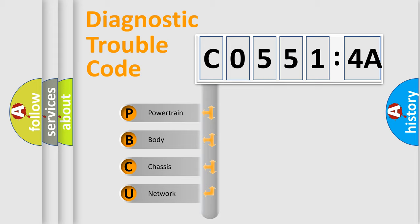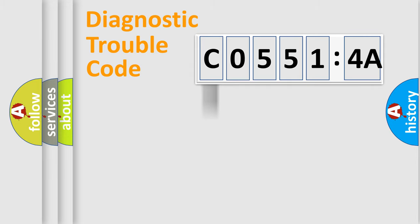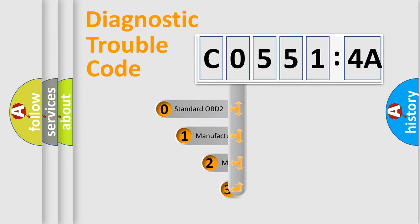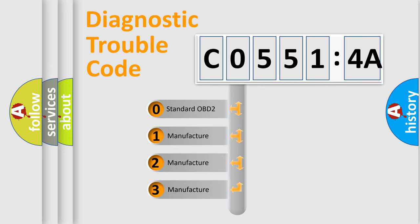We divide the electric system of automobile into four basic units: Powertrain, Body, Chassis, and Network. This distribution is defined in the first character code.